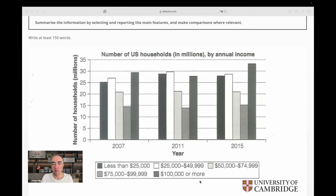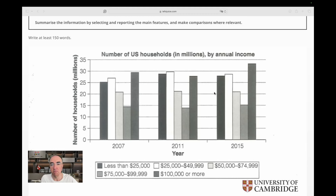One significant point is this middle category — it's about 21 to 22 million households, and as you can see it almost did not change across the years. I can safely say it remained stable. That's one significant item.